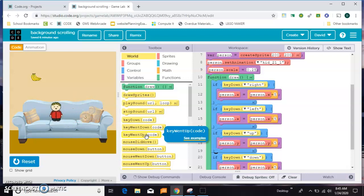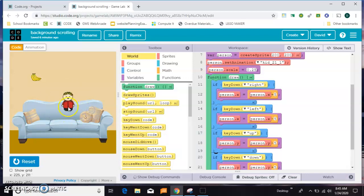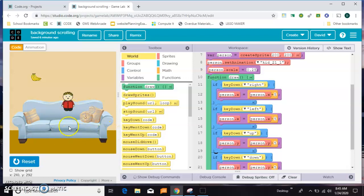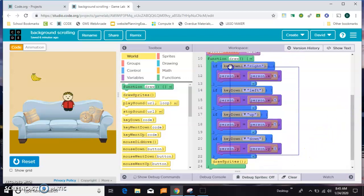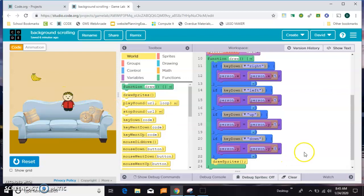But in most side-scrolling games, your character actually doesn't move very much, and what moves is the background in relation to the character. So I have another video up that explains all of this, which is your sprite moving based on the keys. What I want to do in this one is show you how to scroll the background instead.